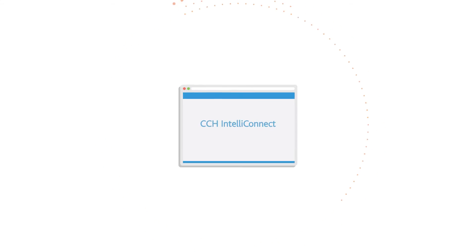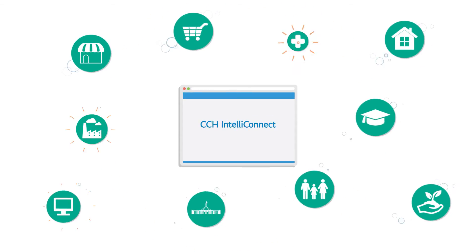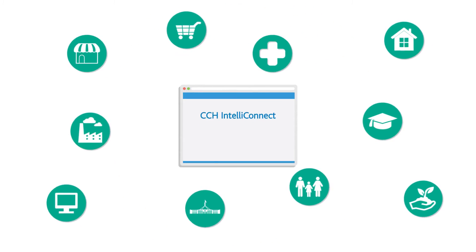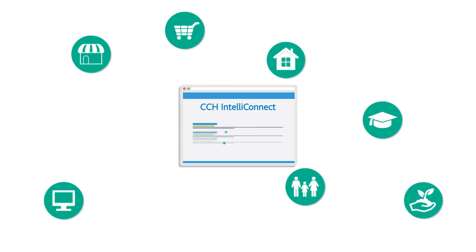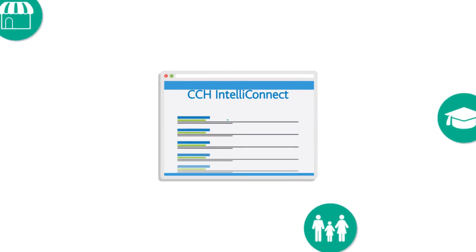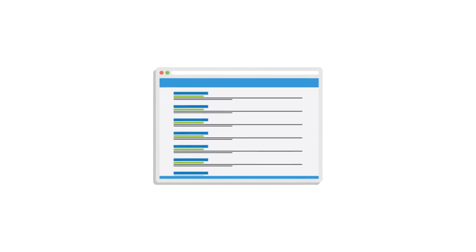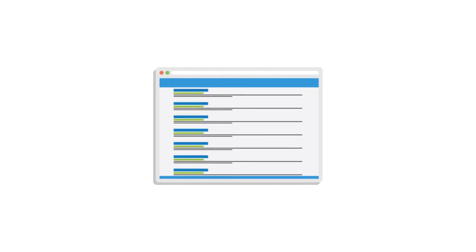CCH IntelliConnect Browser Search is designed to help you gain access to the relevant information you need quickly and efficiently and extends our commitment to developing innovative solutions.